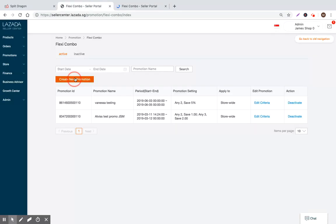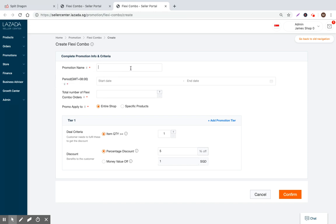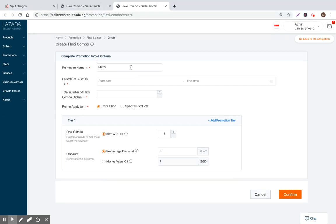So let's go ahead and walk right through it. So the first thing you do is, of course, you click on Create New Promotion. It's going to open up a new tab. Now I can specify what type of promotion I want. So this can be Matt's June 20th promotion.